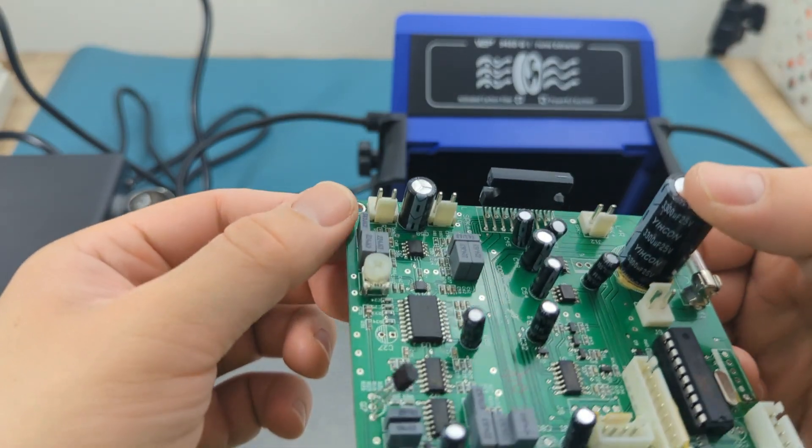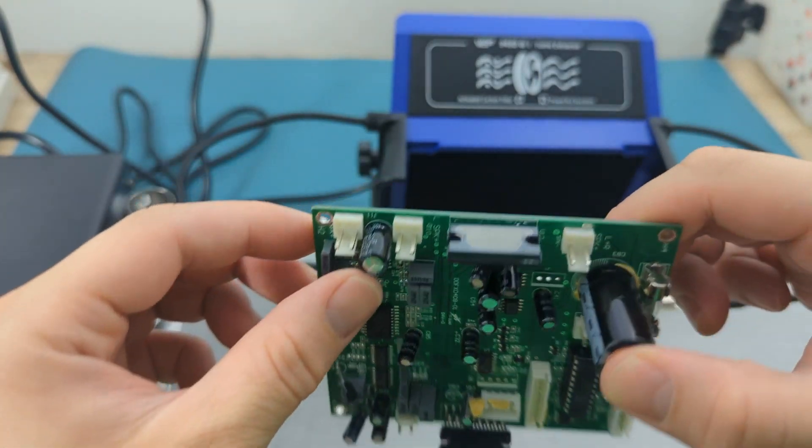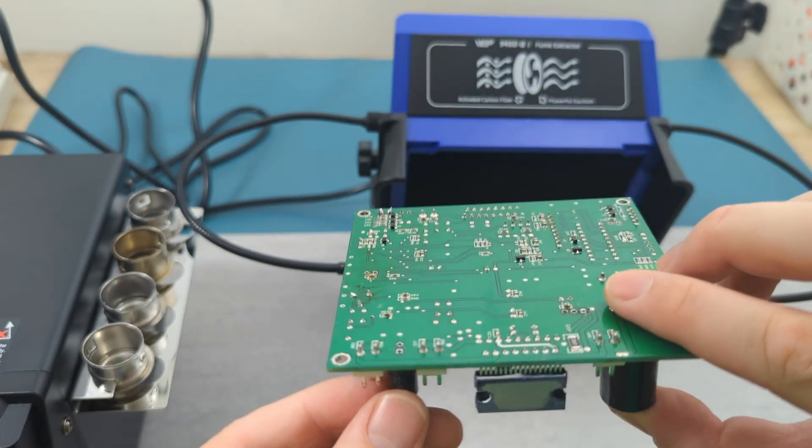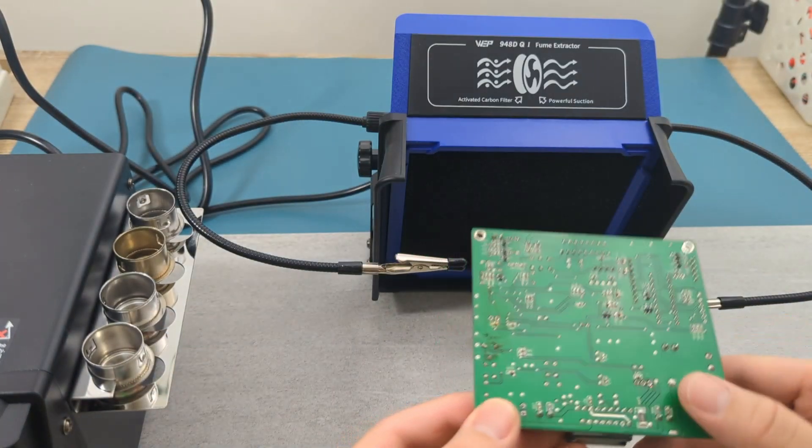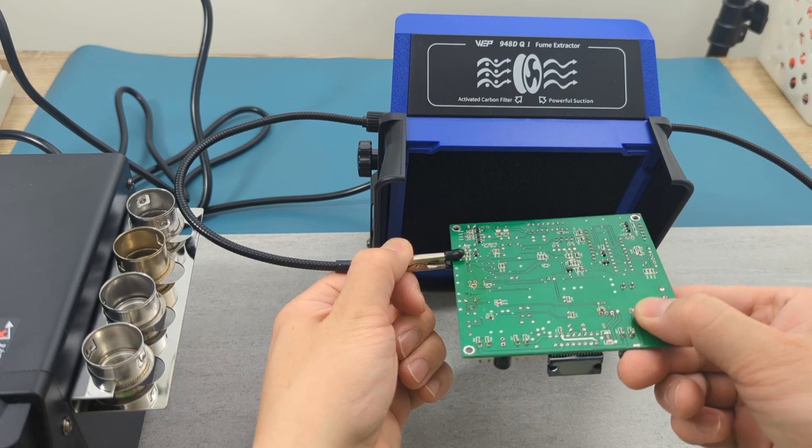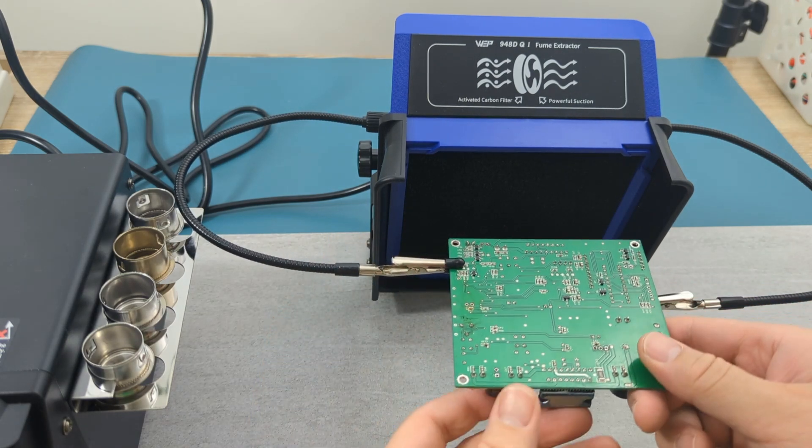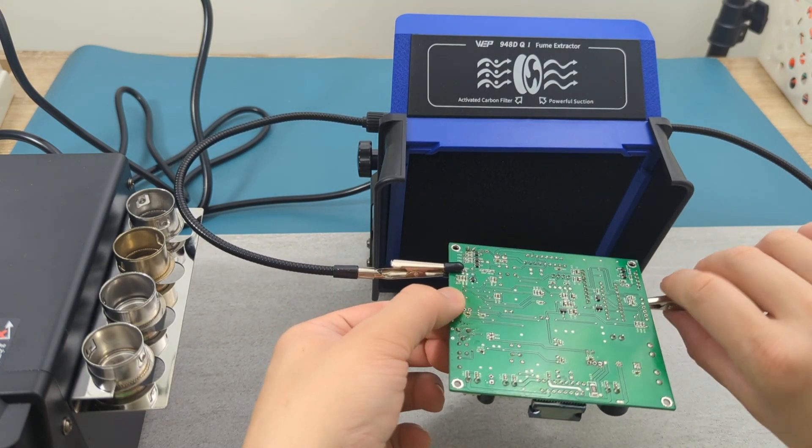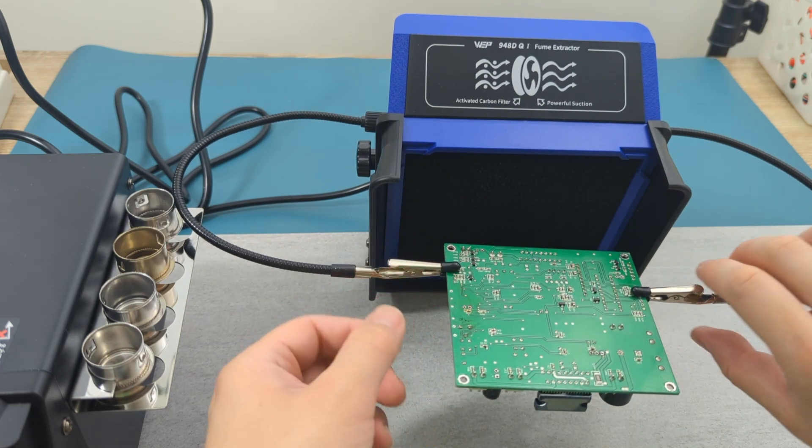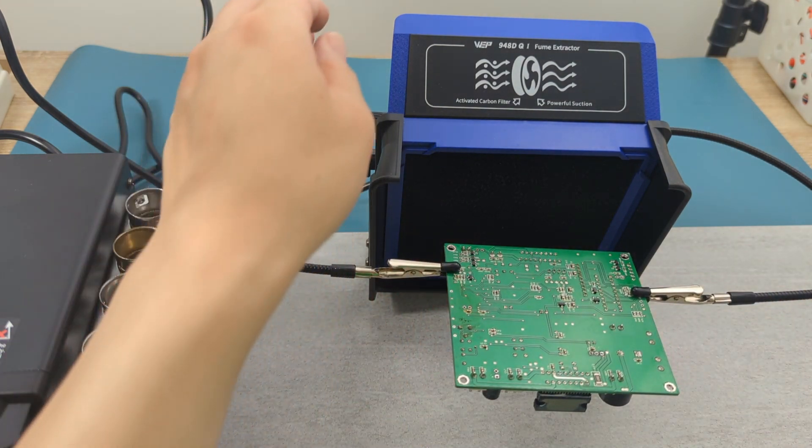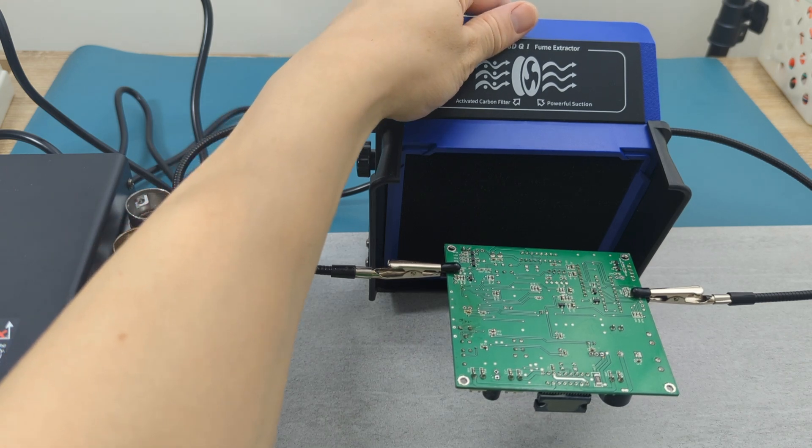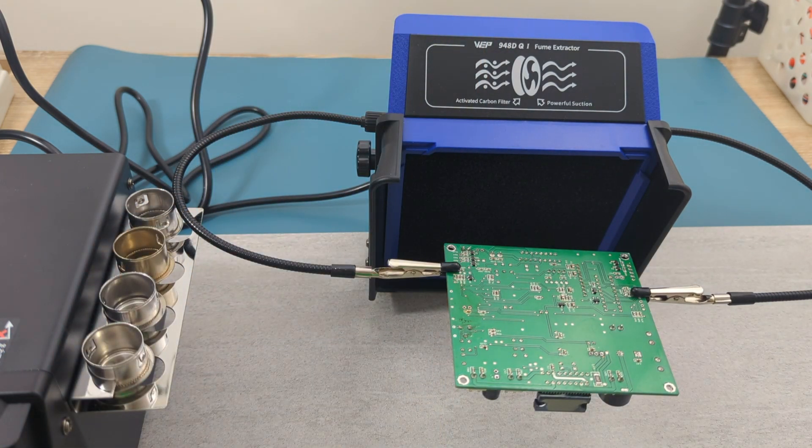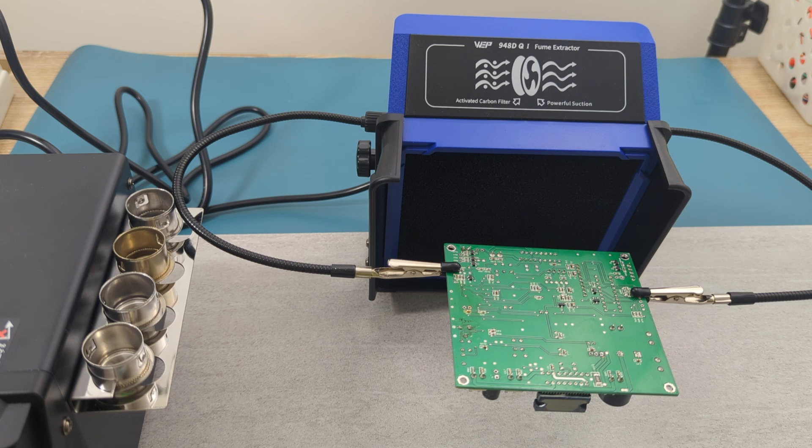This time let's do some de-soldering. I'm going to remove this capacitor from the PCB. Secure the PCB by attaching the clips on both sides and turn on the extractor. Make sure to adjust the helping hands so they are very close to the extractor. I'm going to turn on the de-soldering station.